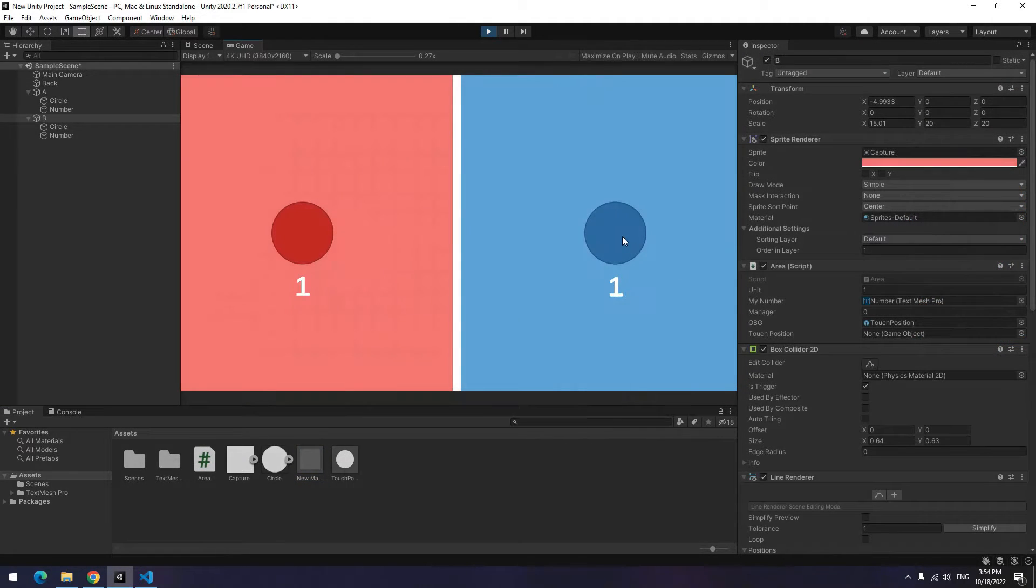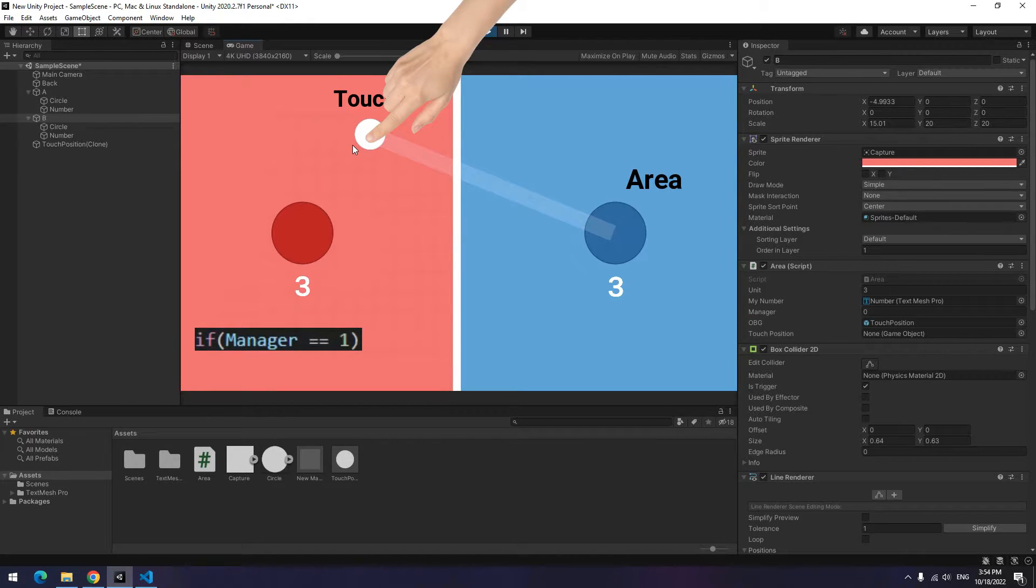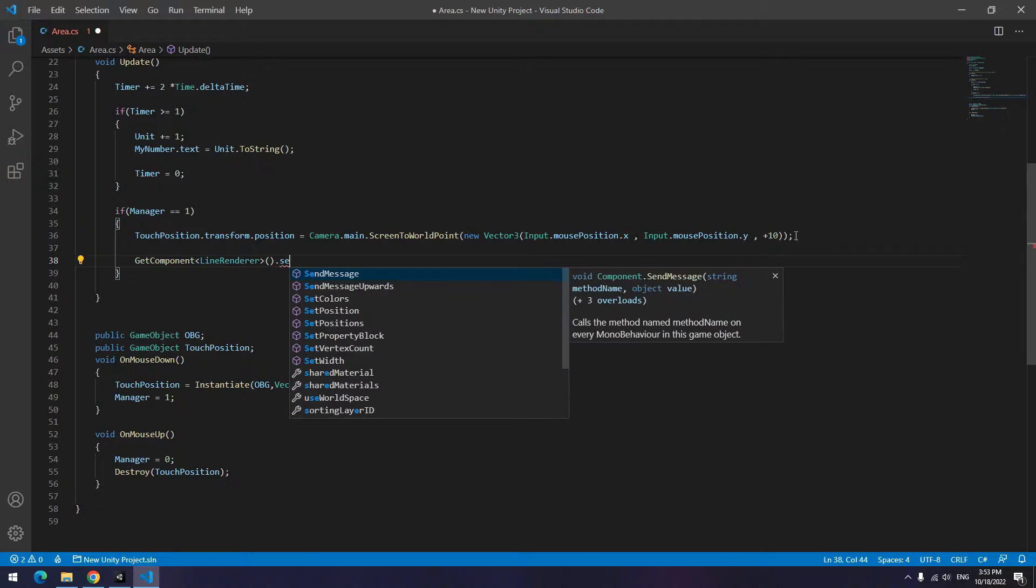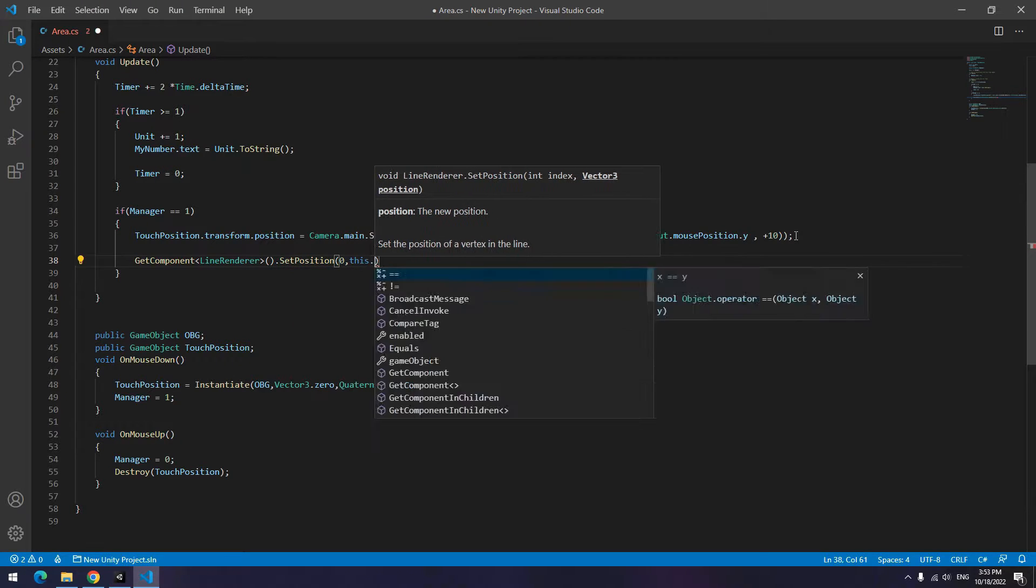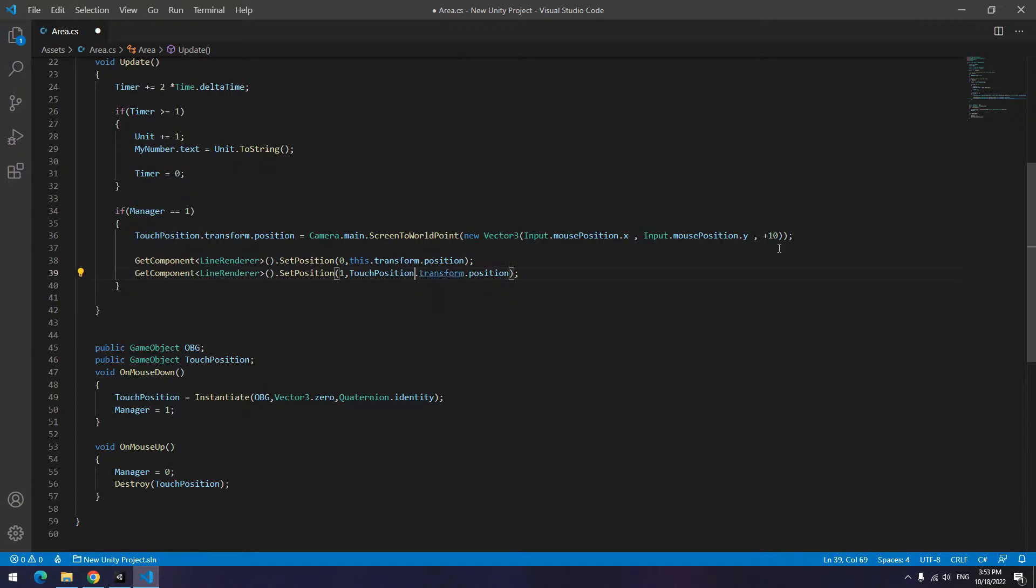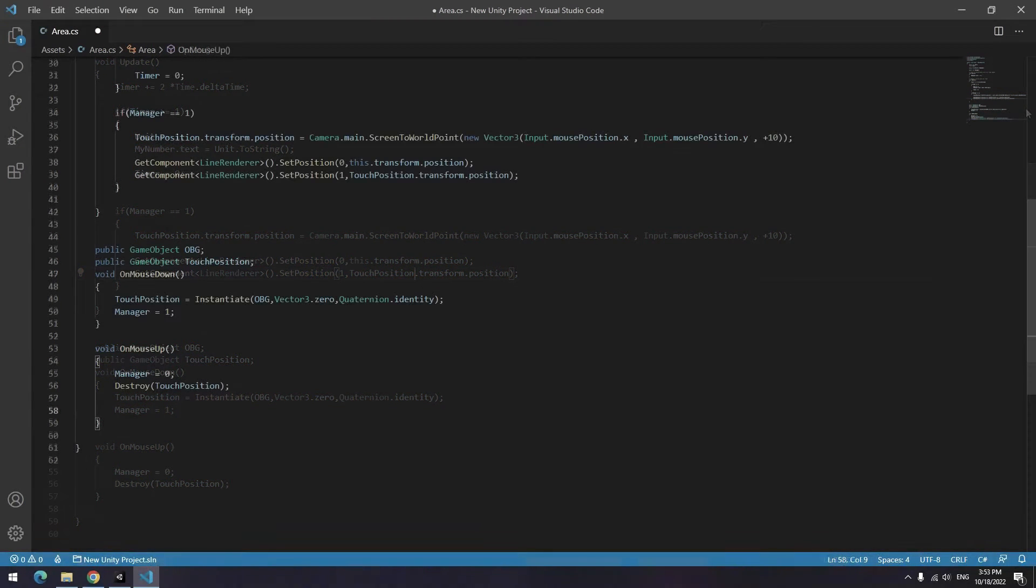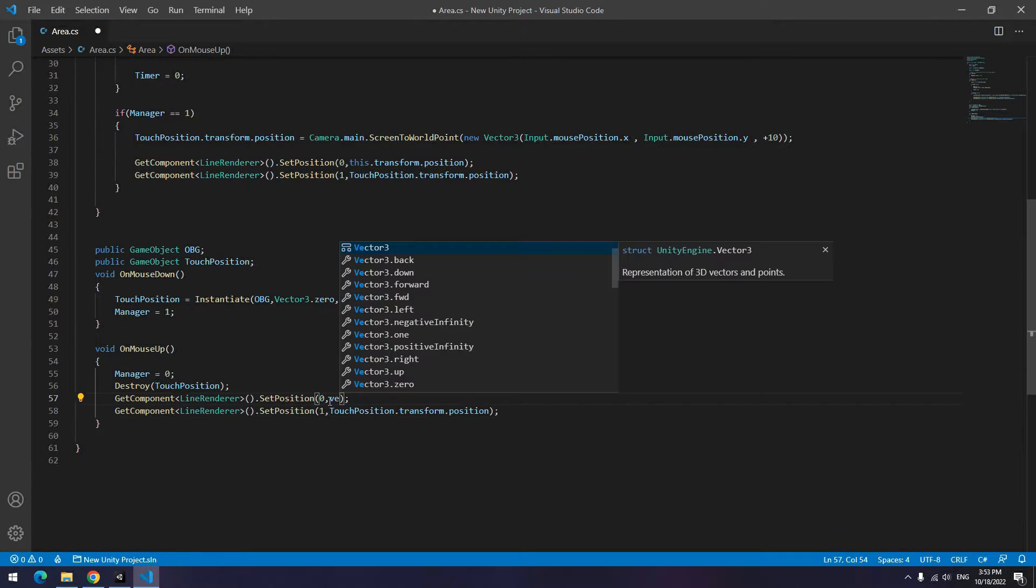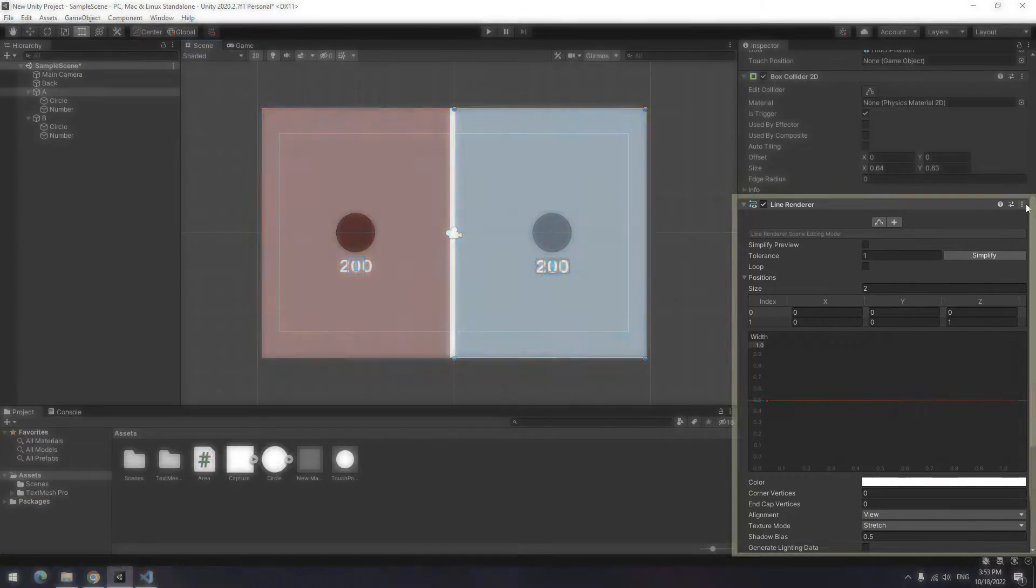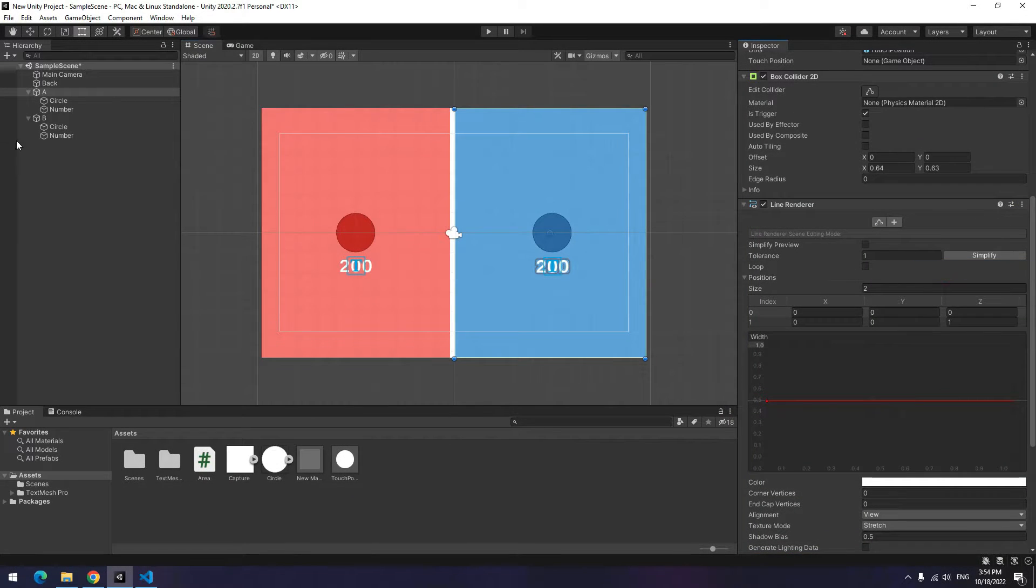Now for drawing a line between touch and area, as long as your hand is on the screen, it means when manager is 1, put touch area position in 0 position section and put touch position in 1st position section. And when you take off your finger, means in OnMouseUp, both positions set as 0. Now give line renderer to big game object too.